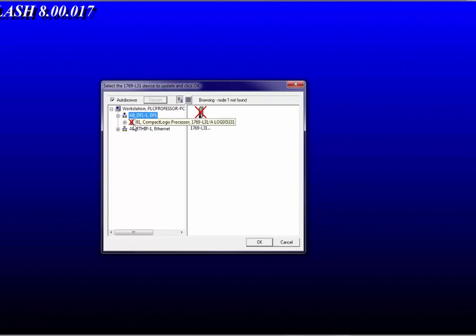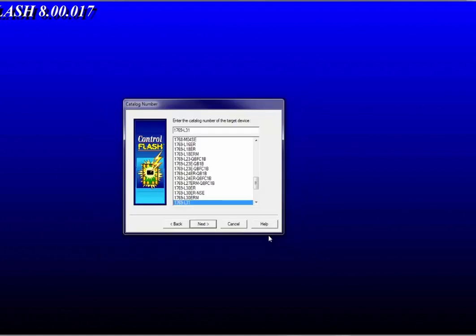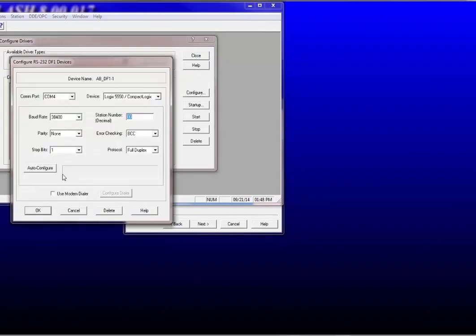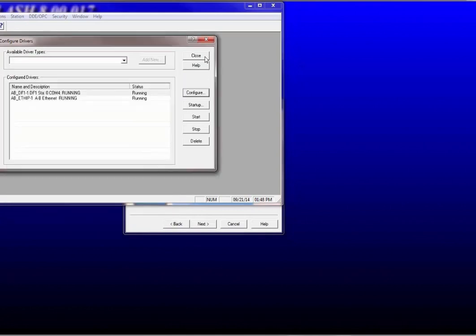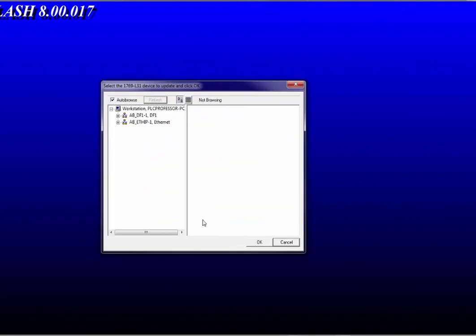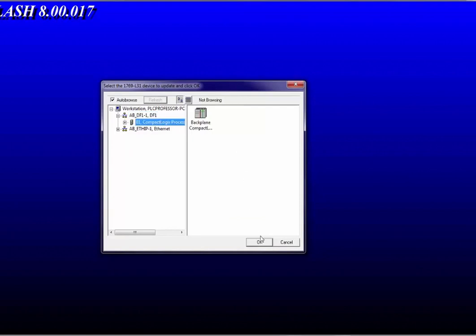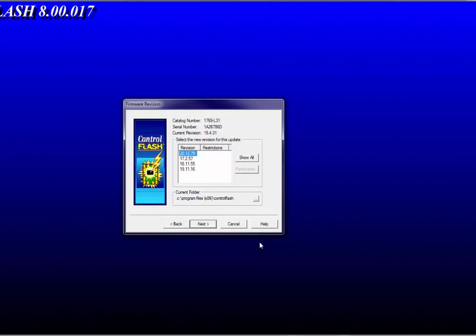I've got it hooked to DF1 but the red X stays there. I'll cancel, bring up RSLinx, Configure Drivers, Auto Configure — also at 19.2. Say OK, close, minimize RSLinx, and try again. The red X may appear but it should disappear — there it goes. I pick that processor, say OK, and then it comes up asking which version to flash to: 17, 18, 19, or 20. We want to go to version 20.